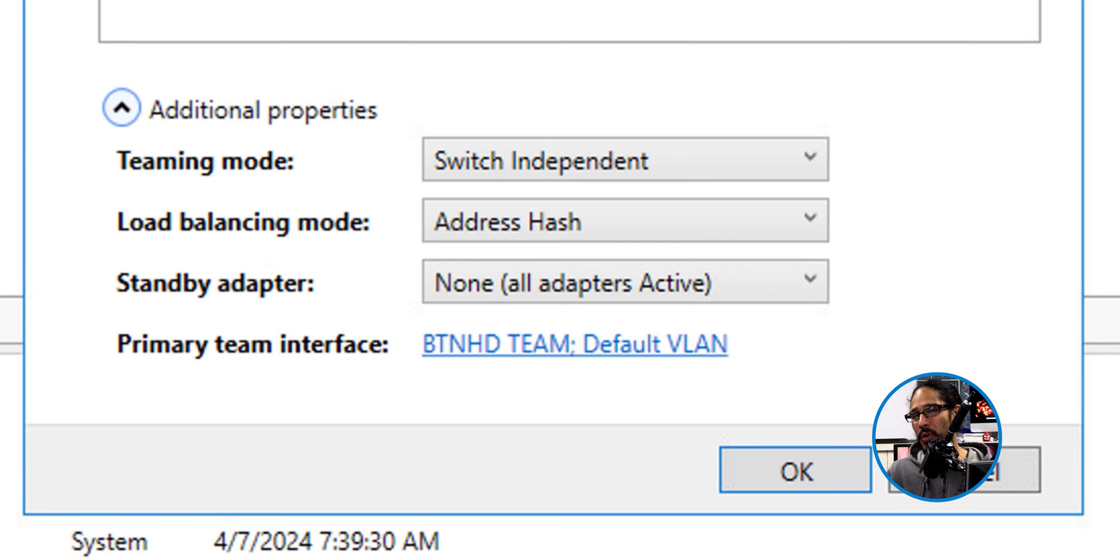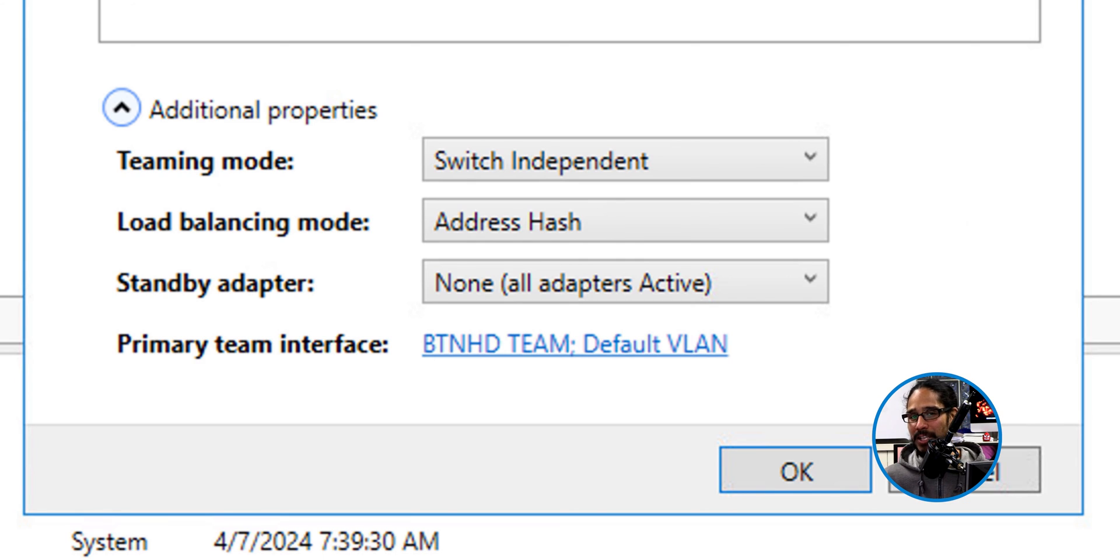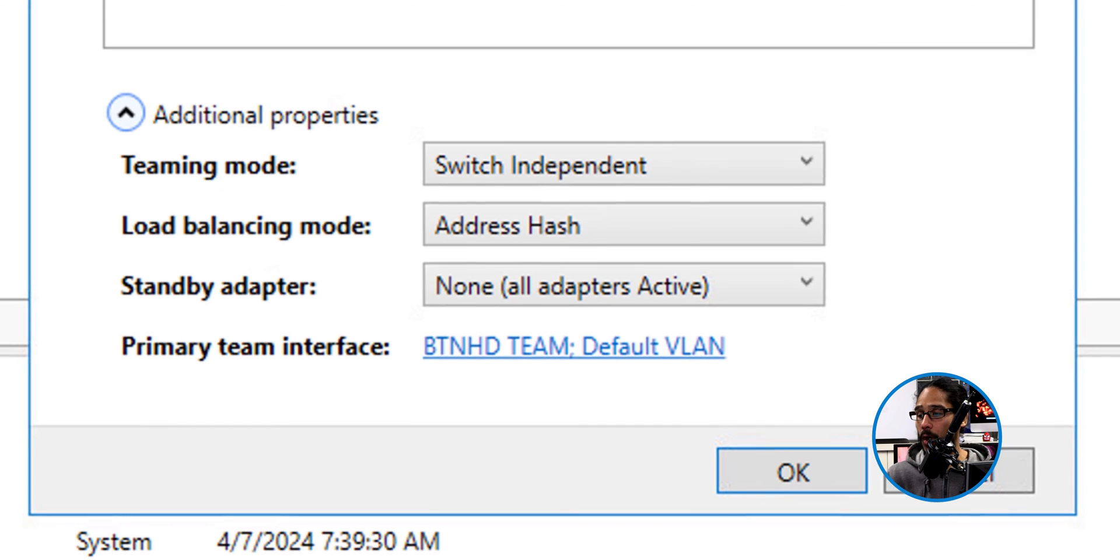Dynamic will only work within a physical server. So now that we changed the load balancing mode to address hash within a virtual environment, we're able to click on okay.